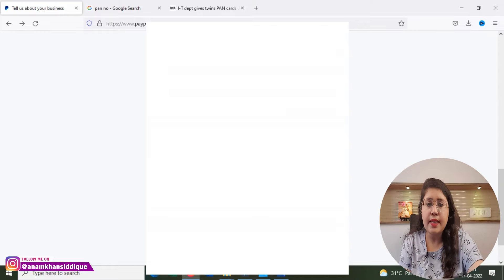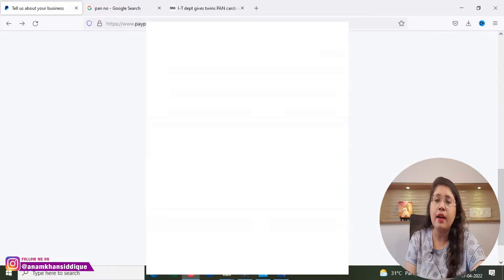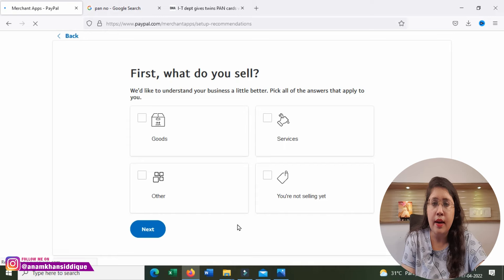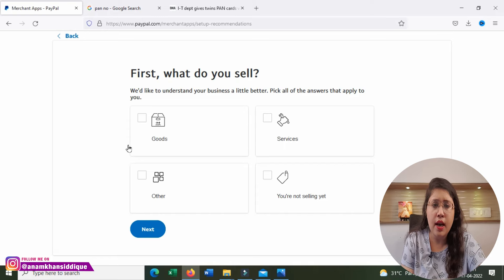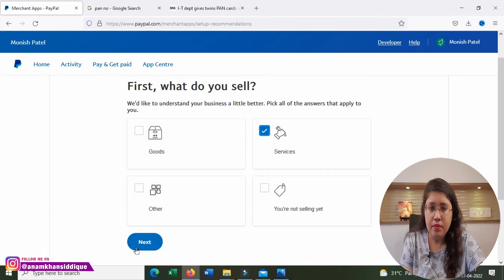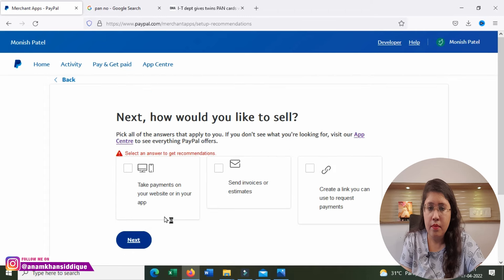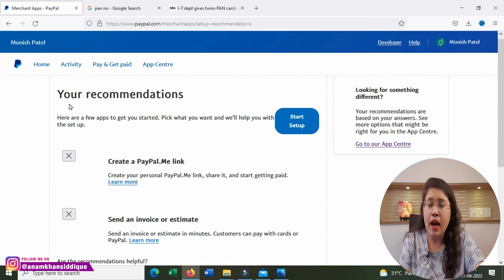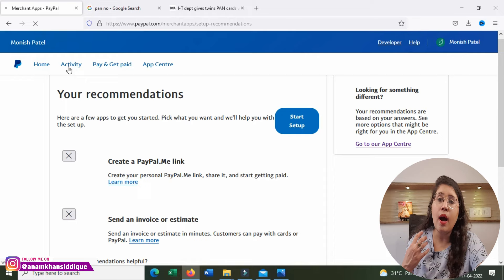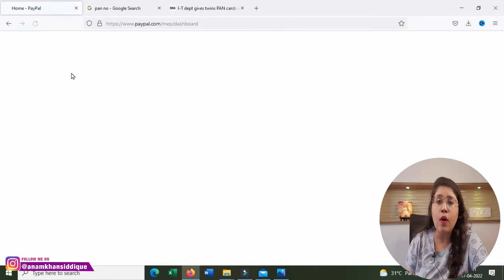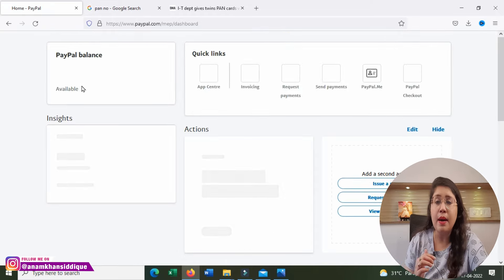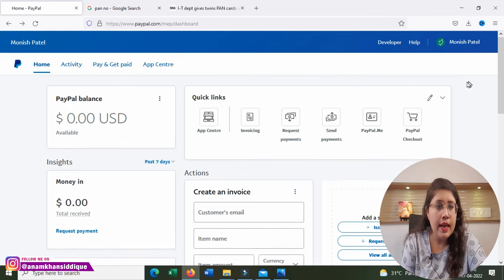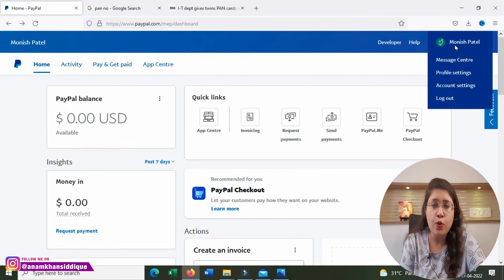After clicking Agree and Continue, your PayPal account will be created. PayPal may ask you 2 to 3 questions after account creation. Once your account is set up, go to your account settings.